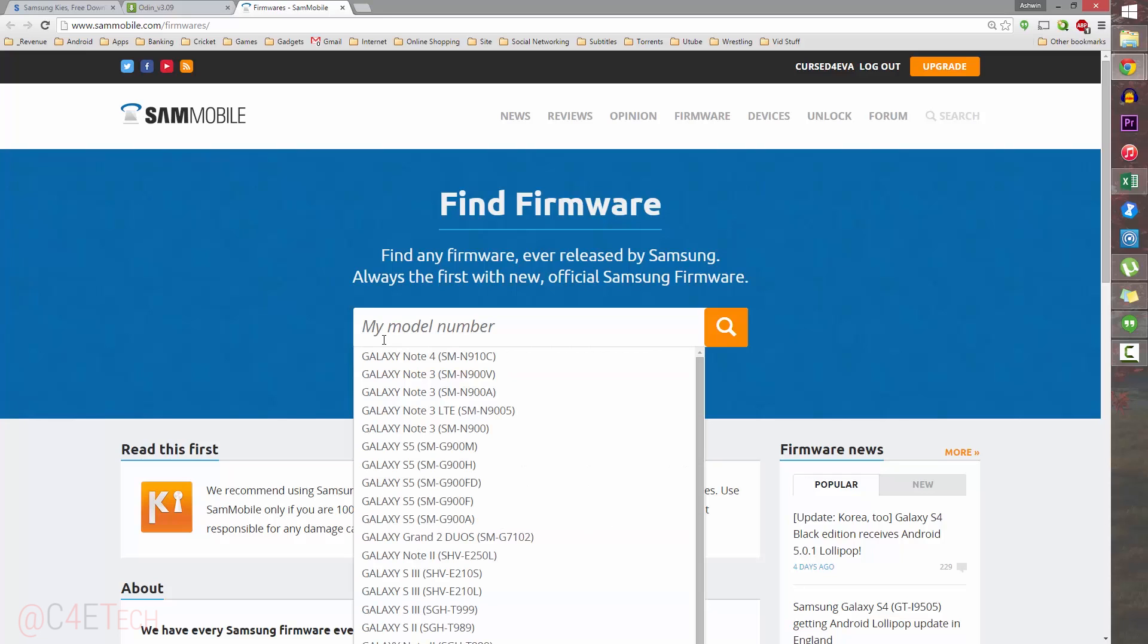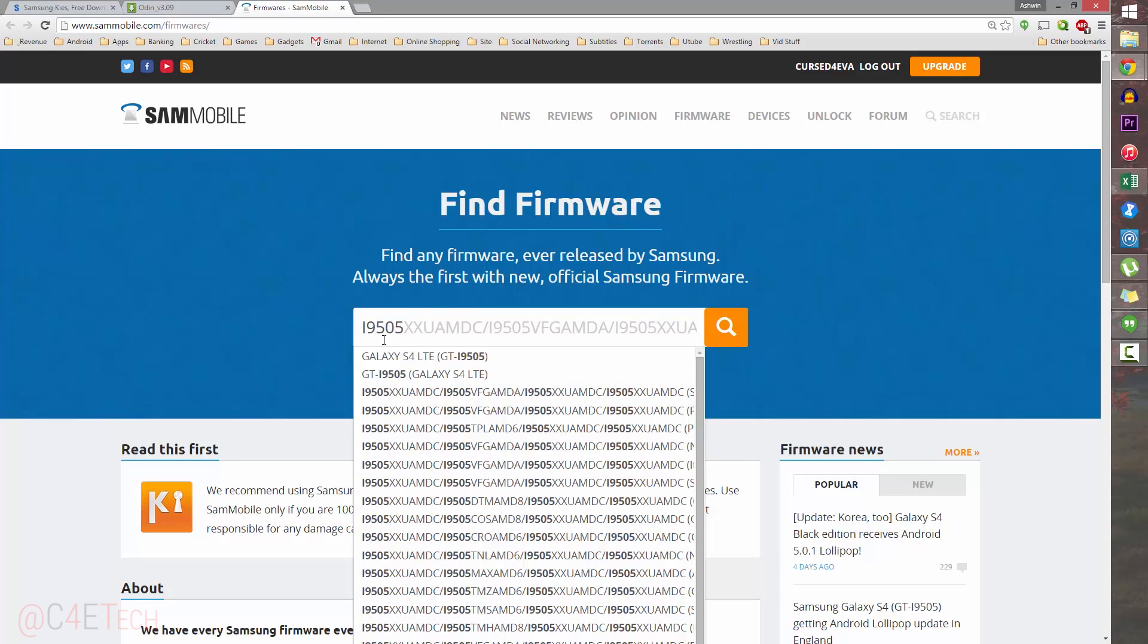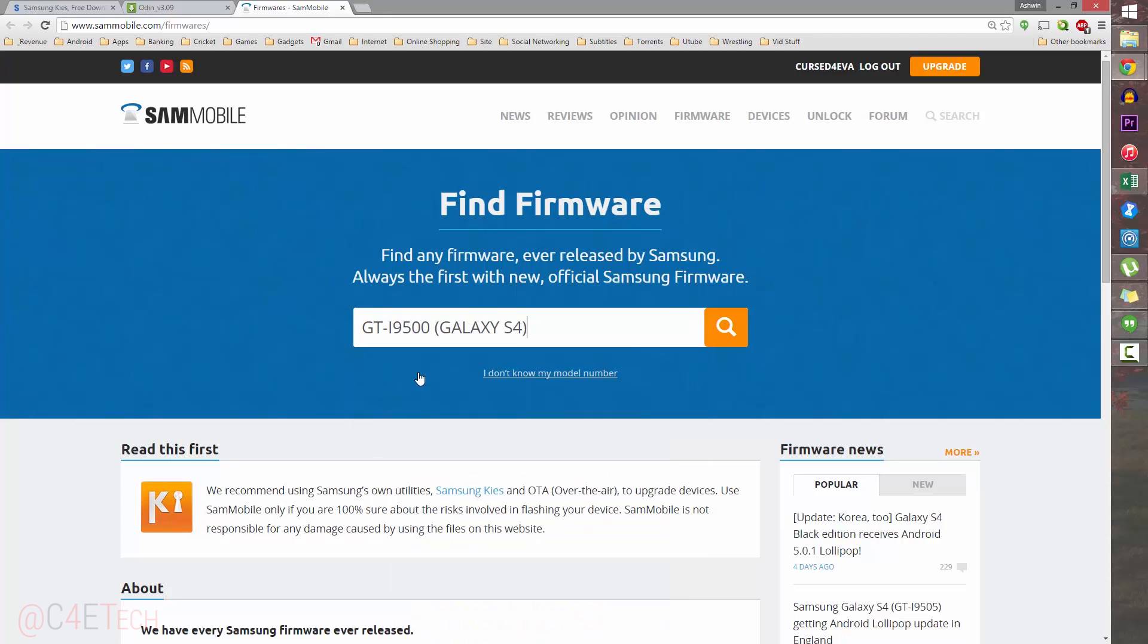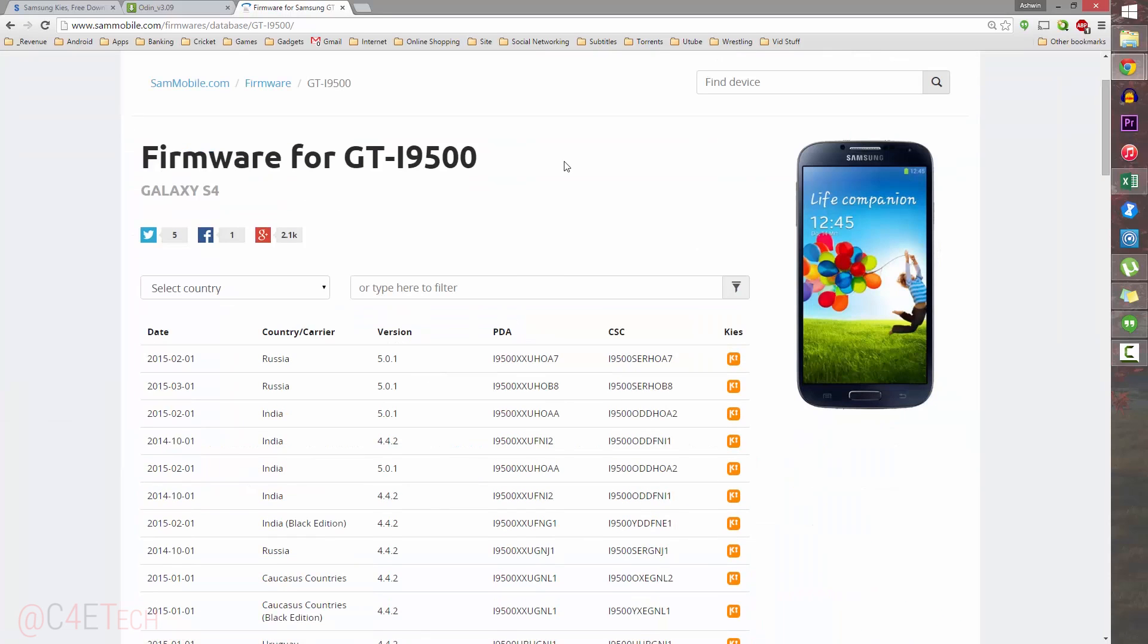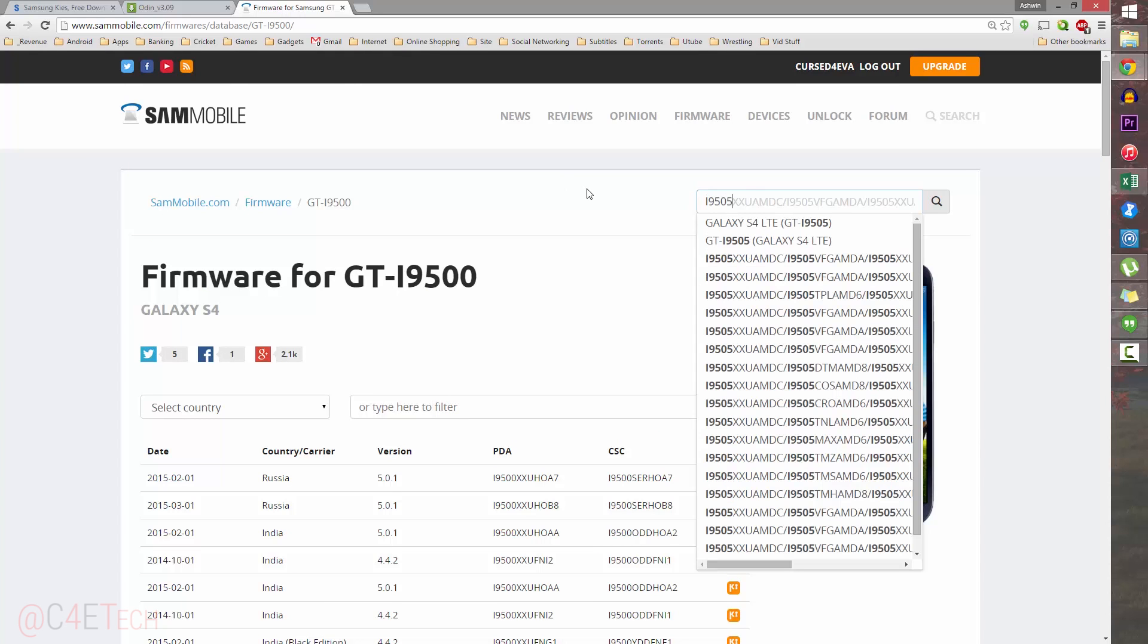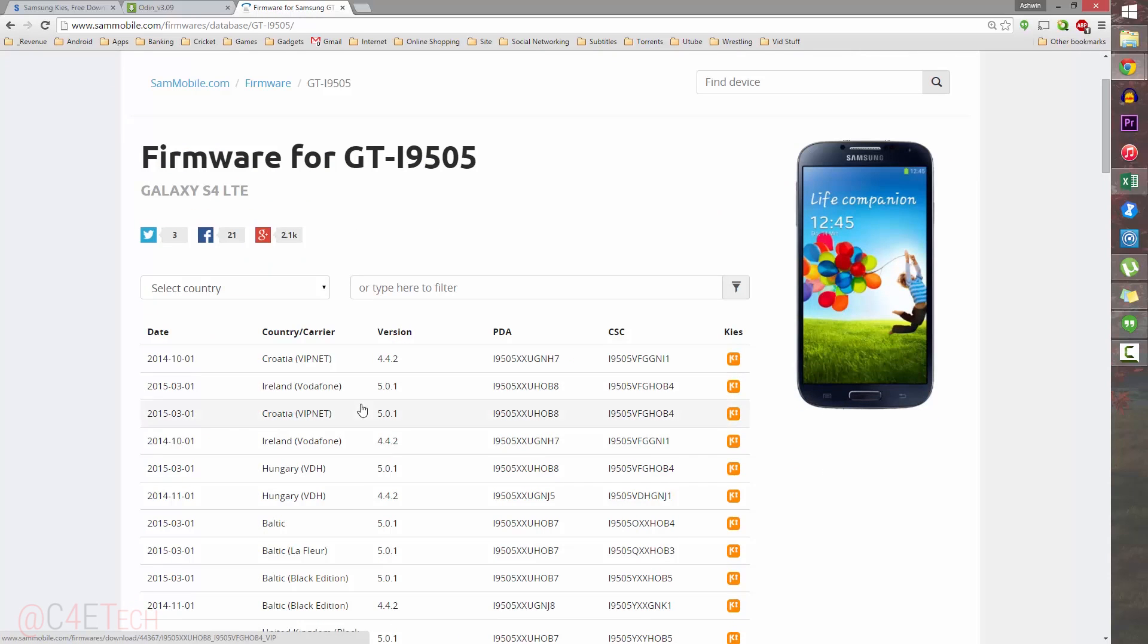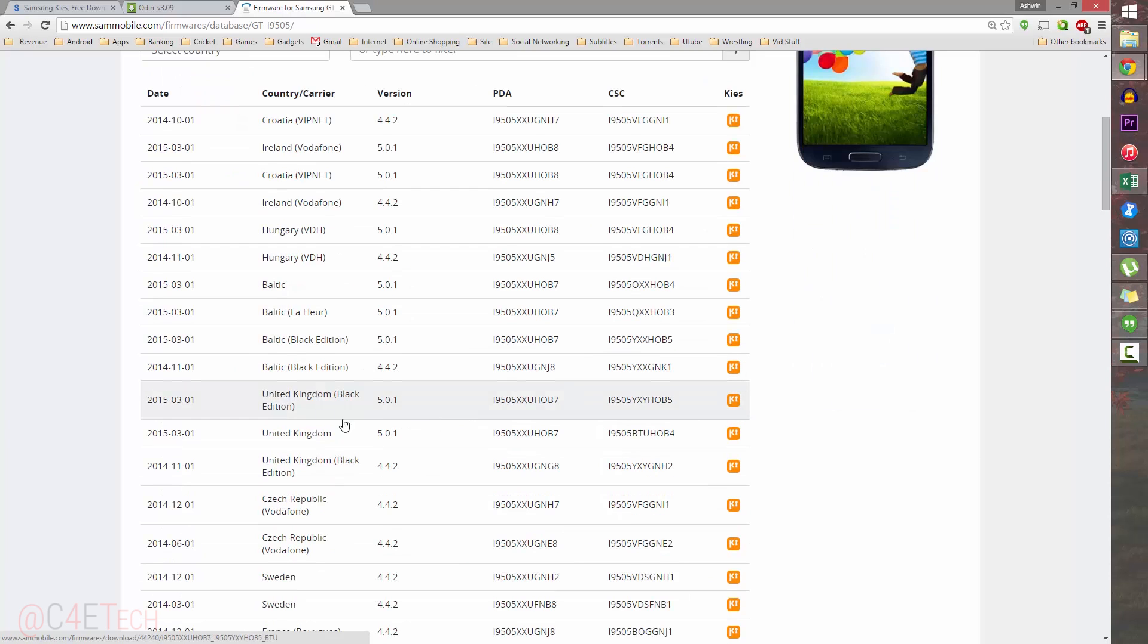Link three will take you to SamMobile, the firmware page. Over here, if you have an i9505, type in i9505 and select Galaxy S4 LTE. If you have an i9500, type in i9500 and select Galaxy S4. For example, if you search for i9500, you'll find firmwares where you get the list of firmware for the Exynos variant. Download any of these with Lollipop mentioned—version 5.0.1.